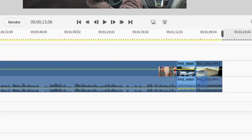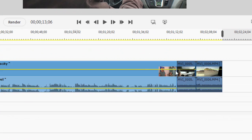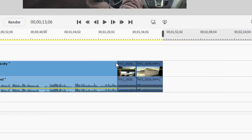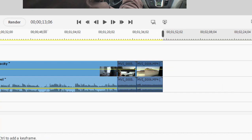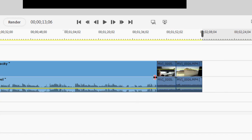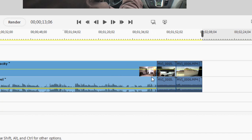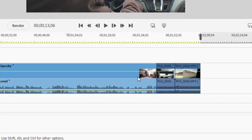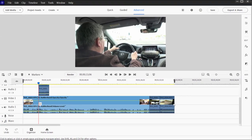Also notice something very important. When I trim away a clip, everything to the right of it slides left to fill in the gap. Likewise, if I were to extend the clip, everything to the right moves to the right, and this is called rippling. It's a very important principle here on the timeline.